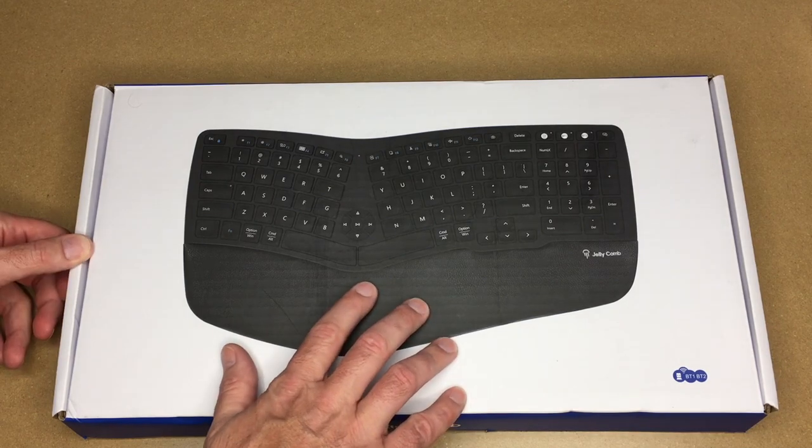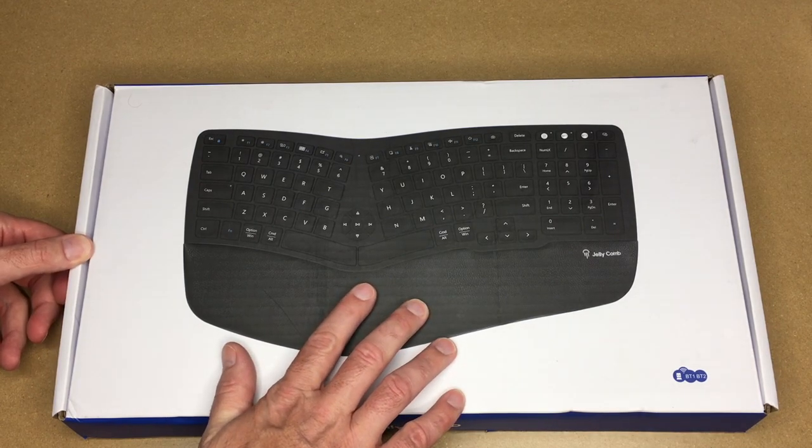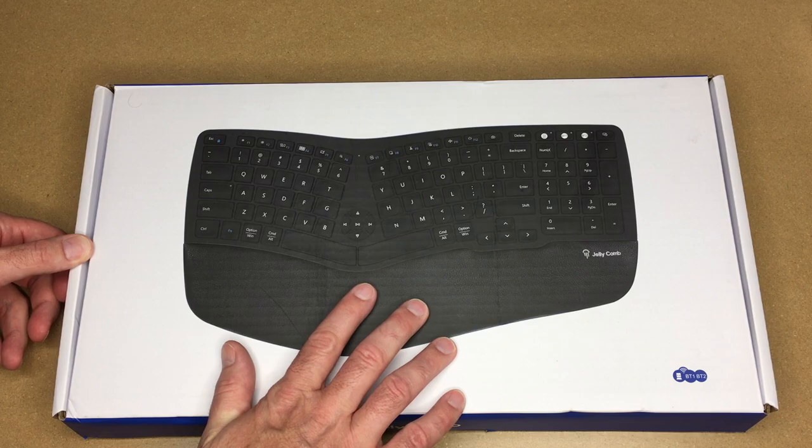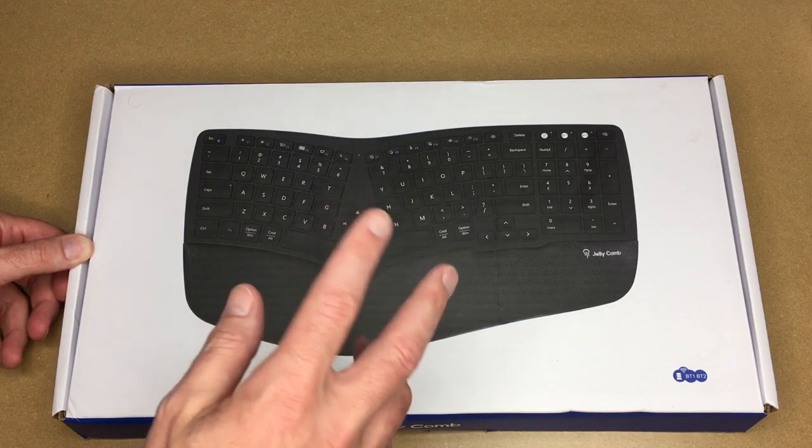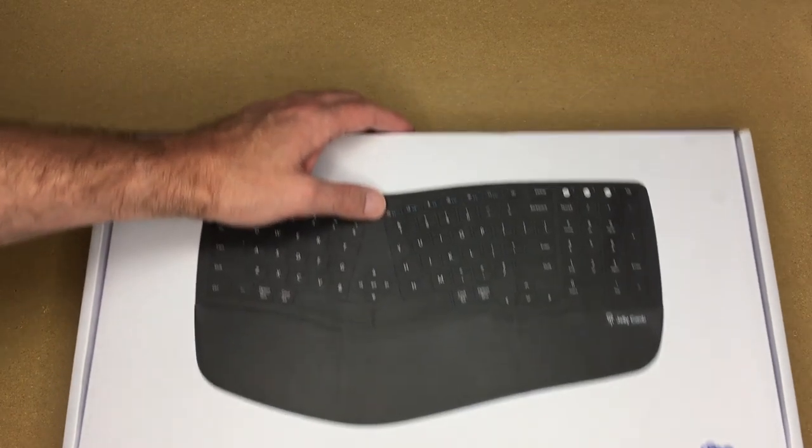This is a multi-device keyboard and it supports 2.4 gigahertz for one device and then Bluetooth for two other devices.